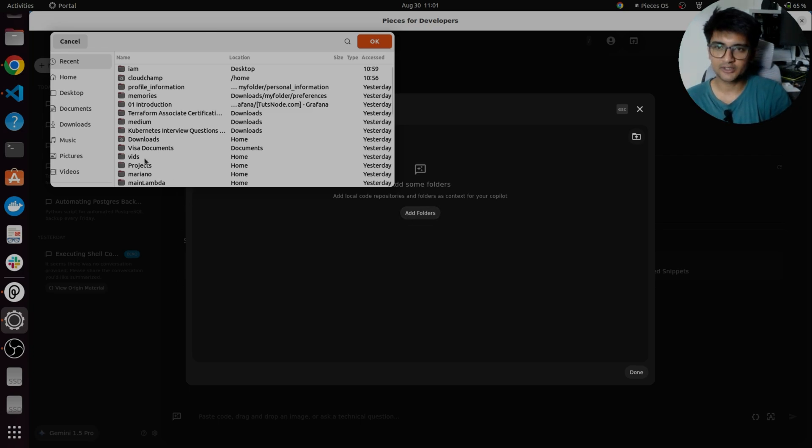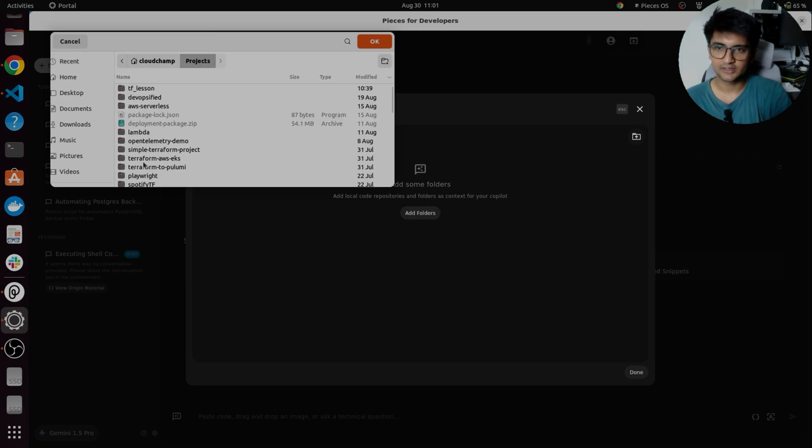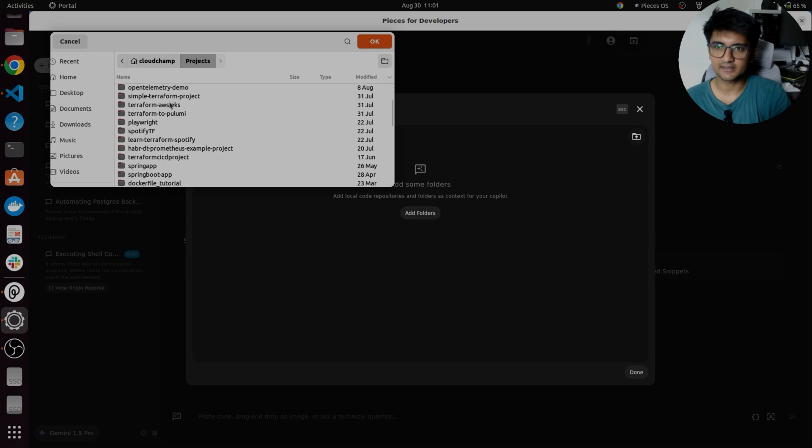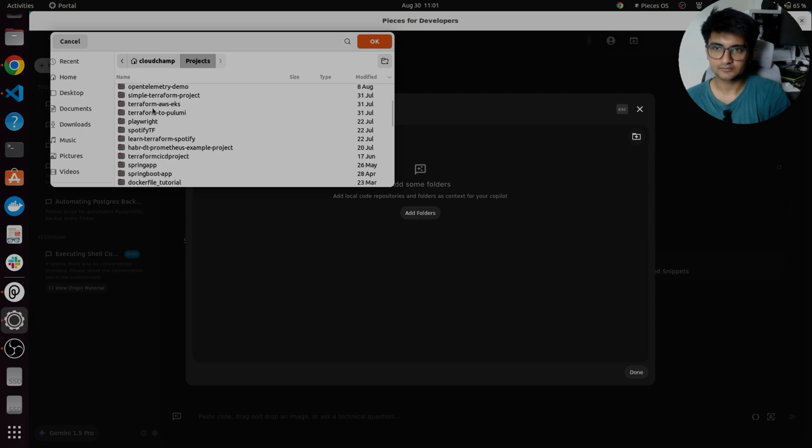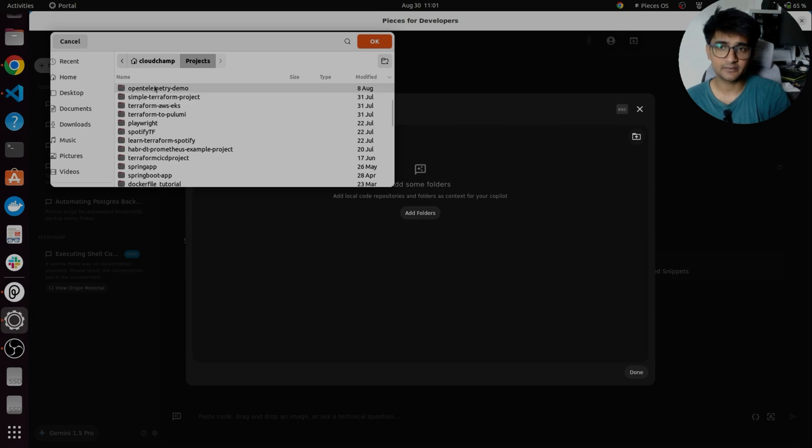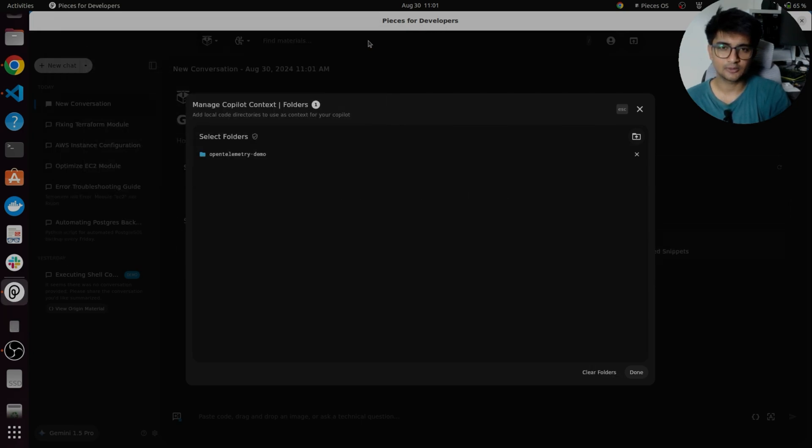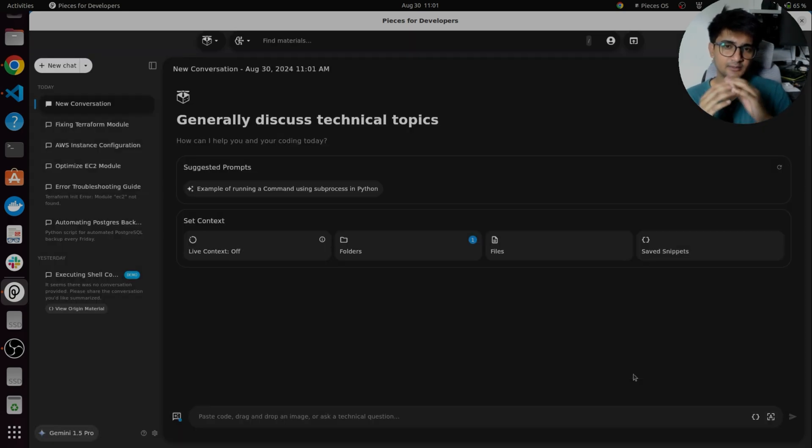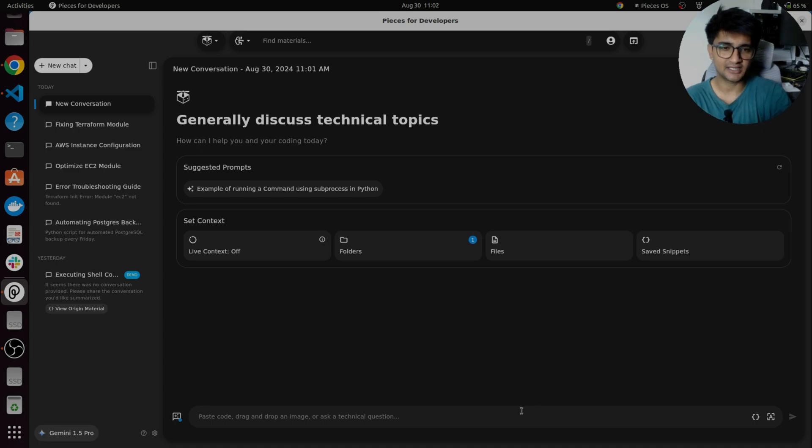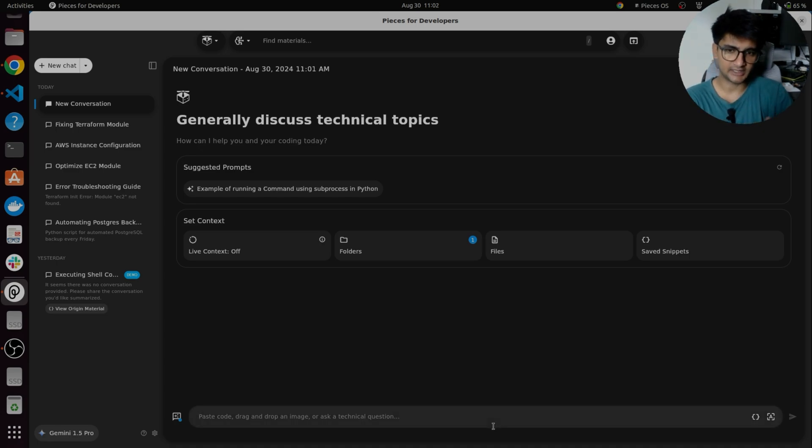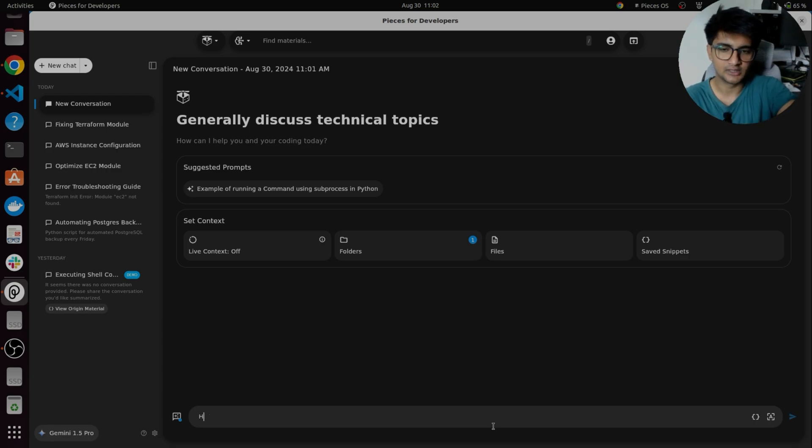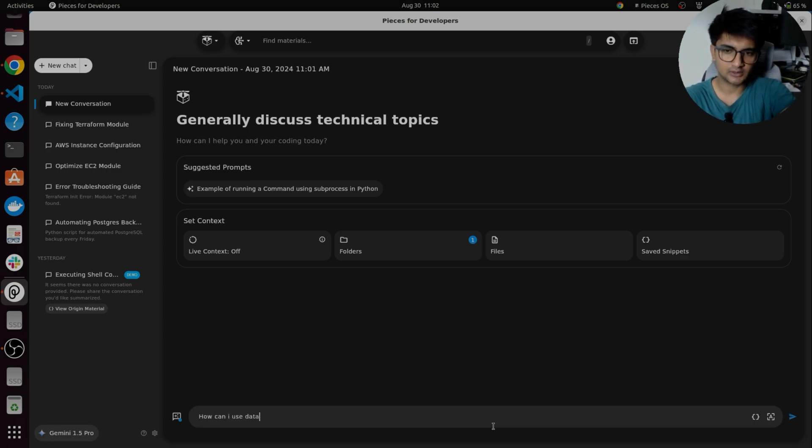So let's say I'm working on a project, maybe a project that we did recently, which is open telemetry demo project. So I can click on OK here and now the folder is imported inside pieces. I can start working with pieces on this particular project. I can ask questions as I work. Let's say I want to ask a question on how I can use some other tool. How can I use Datadog for this project?